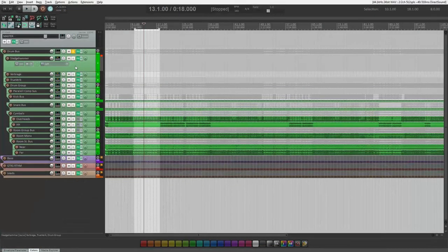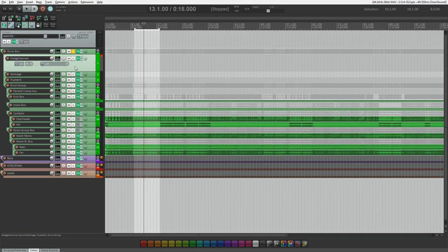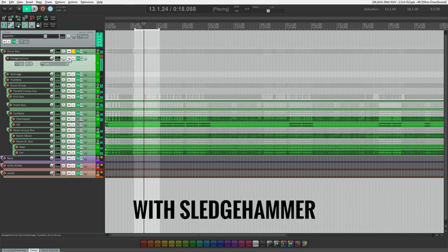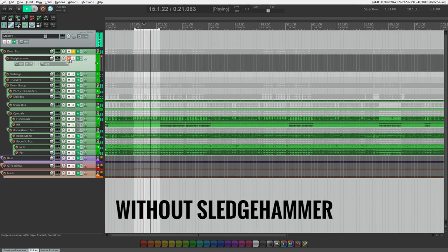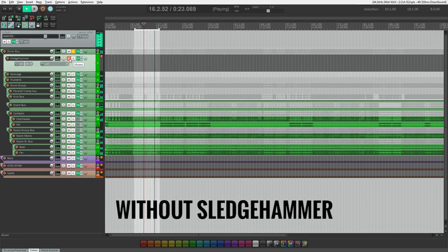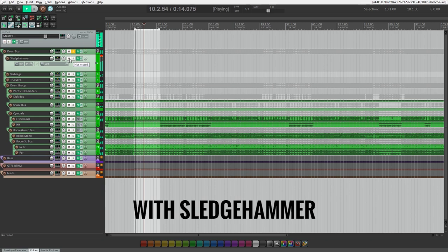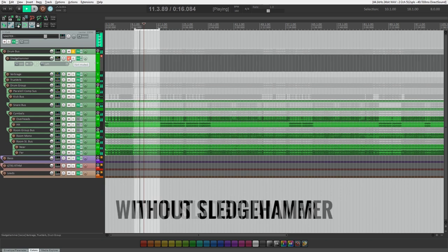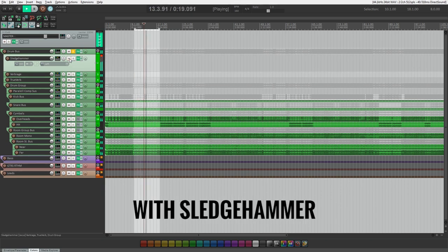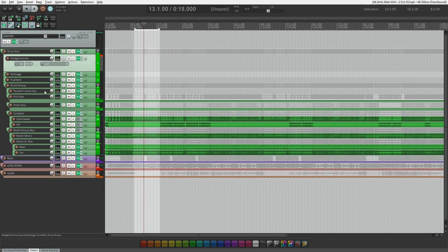So here's the drums with and without the sledgehammer. And here's the mix with and without both of the parallel compressors.